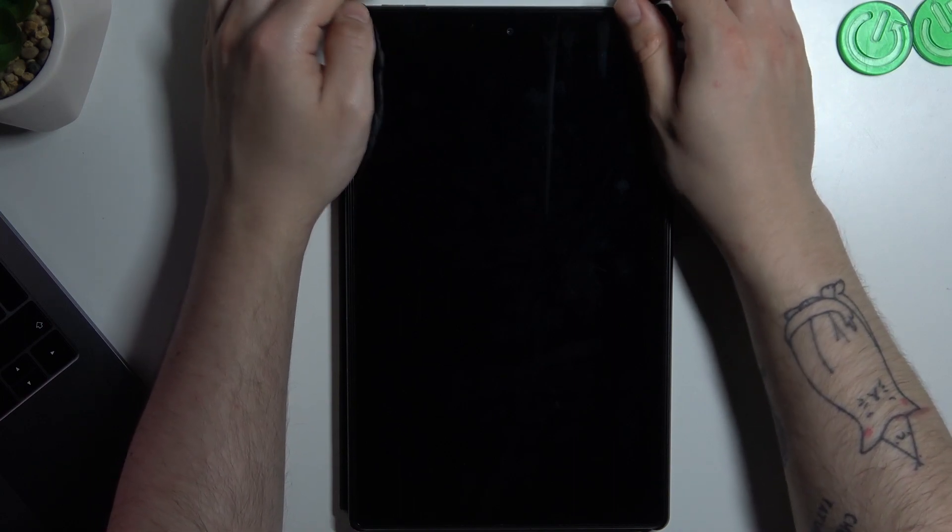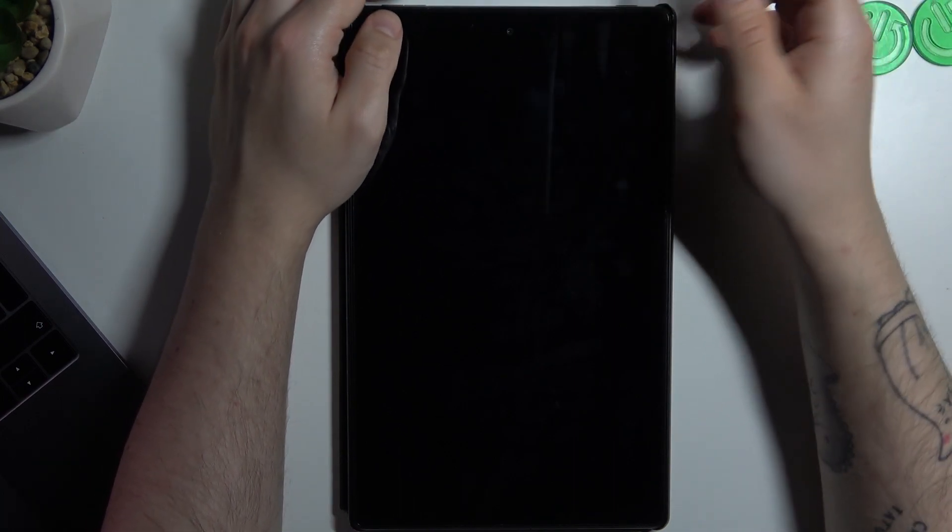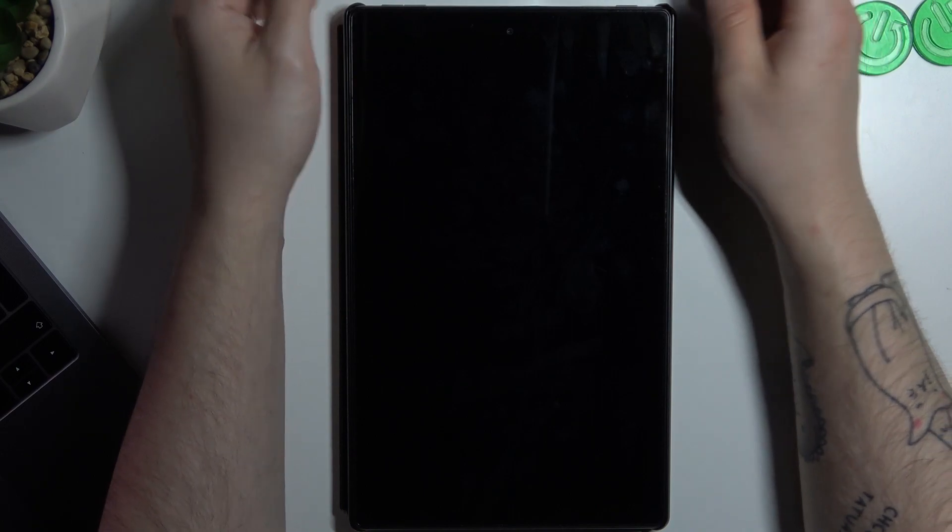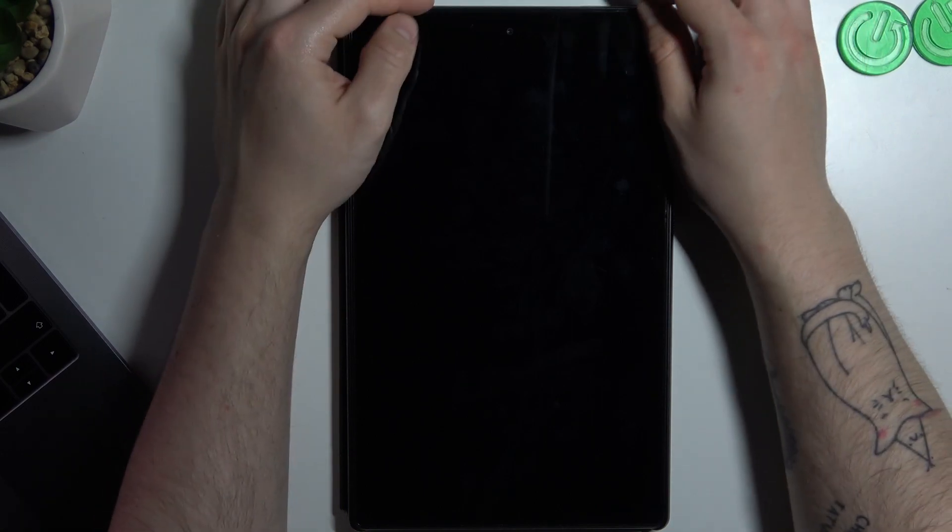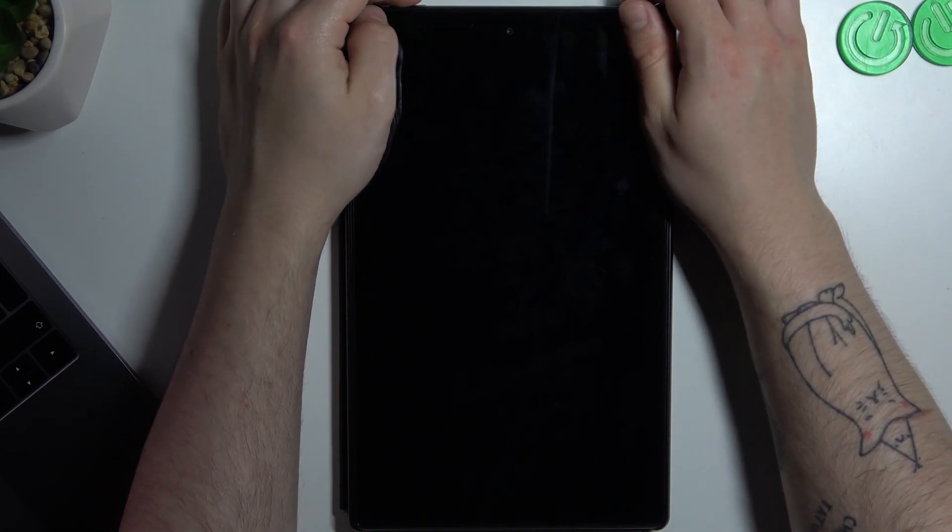Okay, now I'm sure the device is turned off. So now tap on the power button and volume up at the same time.